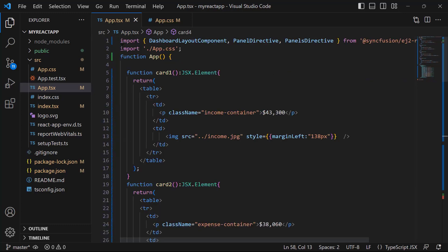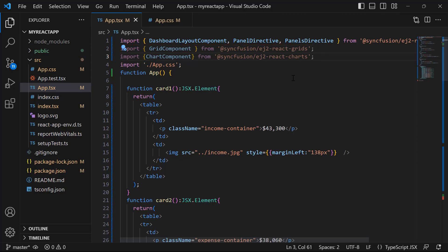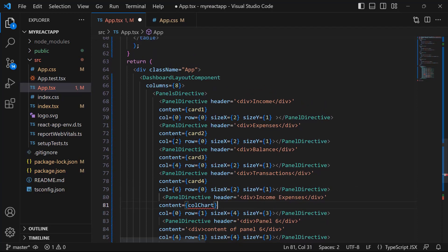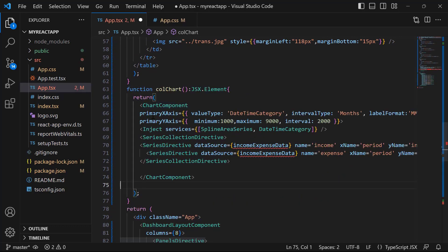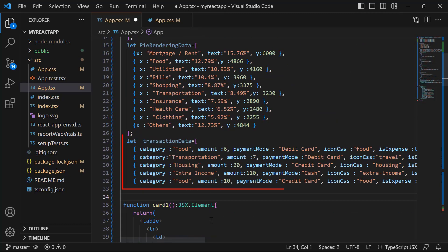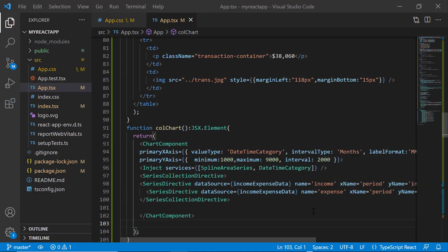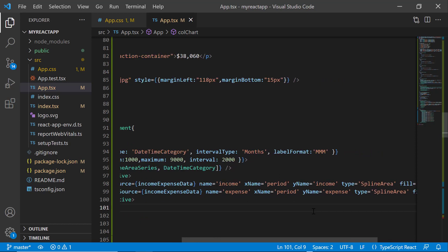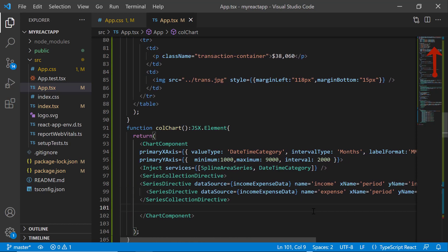Once the installation is complete, I will import the grid component and chart component from the respective packages. After that, I will replace the title of panel 5 with income expenses and assign the method callChart to the content property. I will define the callChart method and add the spline area chart code by copying the code snippet from our demo application. I have bound a value to the spline area chart using the dataSource property and defined basic properties like name, xName, yName, chart type, and fill for the chart. If you want to know more about charts, refer to the chart video linked above.